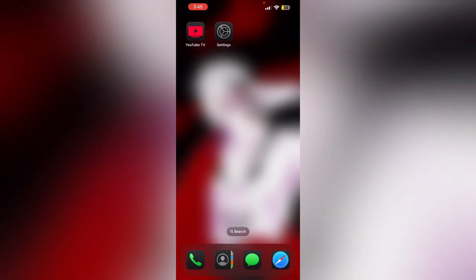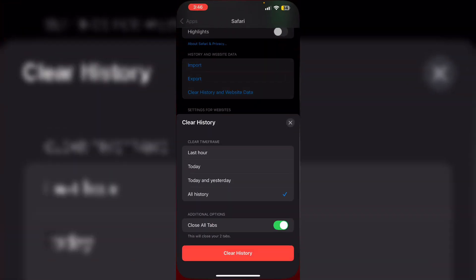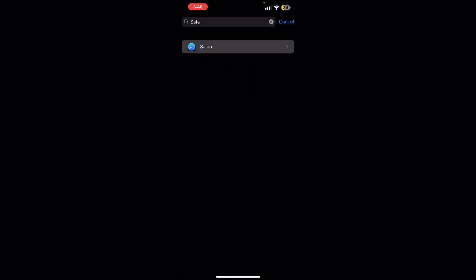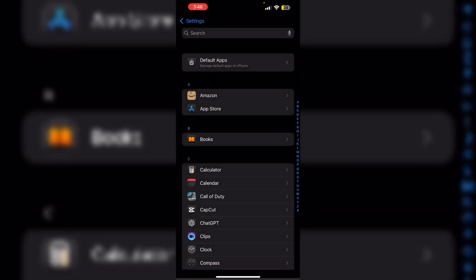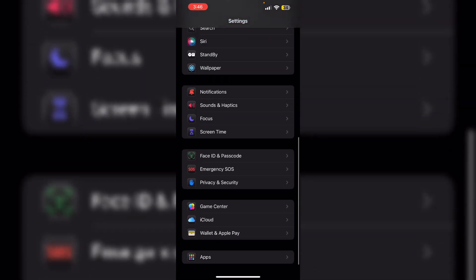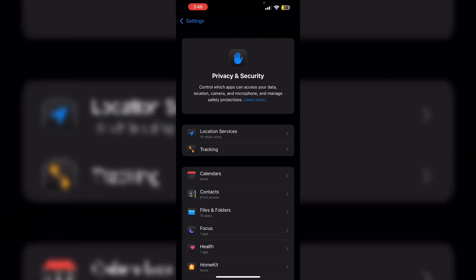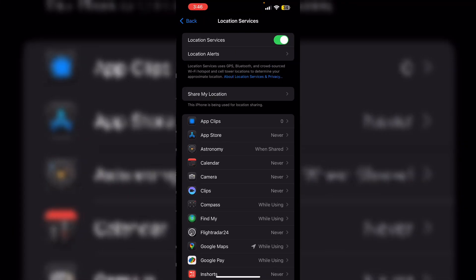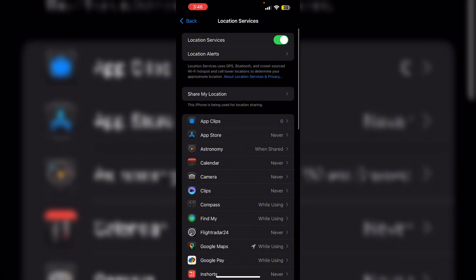After that, location settings. Make sure you have enabled location services on your device. To check that, go to Settings again and scroll down till you see Privacy and Security. After that, Location Services. Make sure it is turned on.